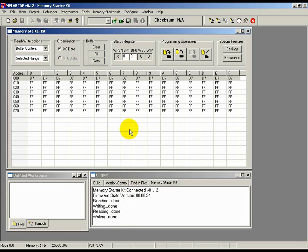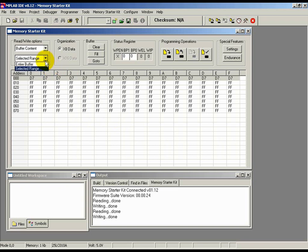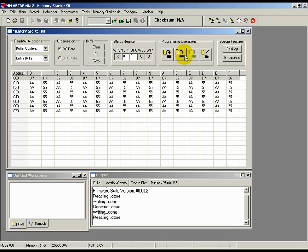Remember, we wrote only the first row of the buffer into the memory, so the remaining rows must still contain the Inverse Checkerboard pattern. We can check this by reading the contents of the entire memory again. Make sure that the dropdown in the Read Write Options section is changed back from Selected Range to Entire Buffer as we wish to read the entire buffer. Next, click on the Read icon. We should see that all bytes in the first row contain D7 with the Inverse Checkerboard pattern filling the remaining rows.